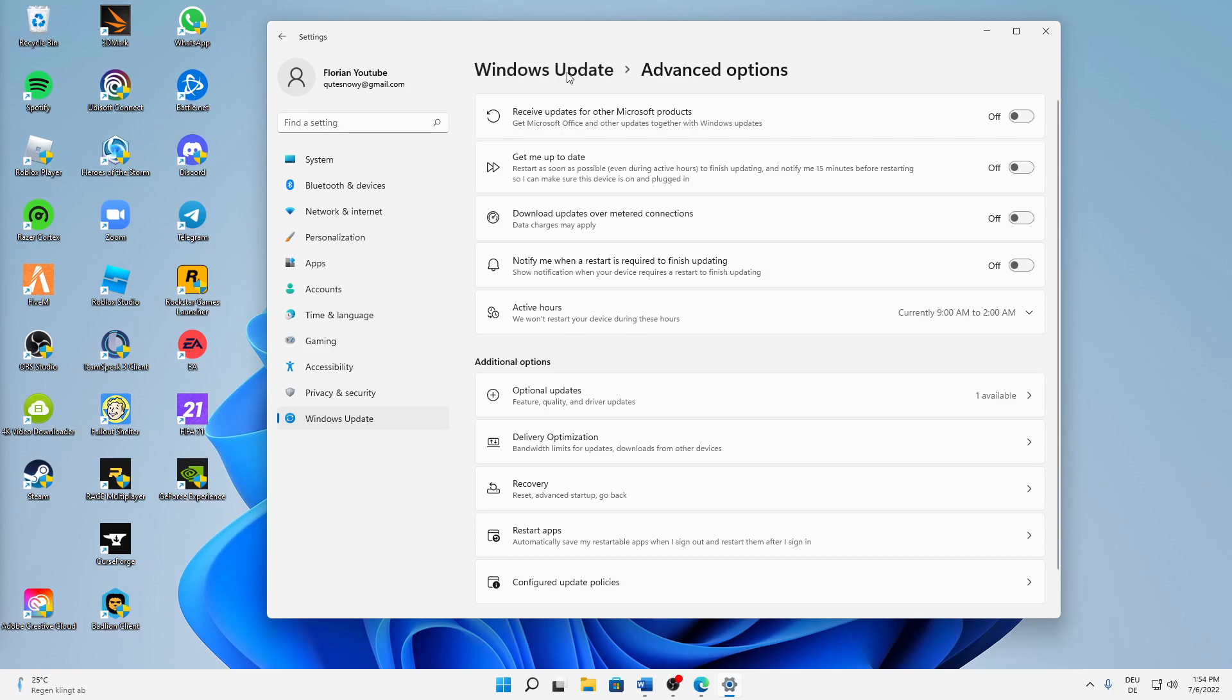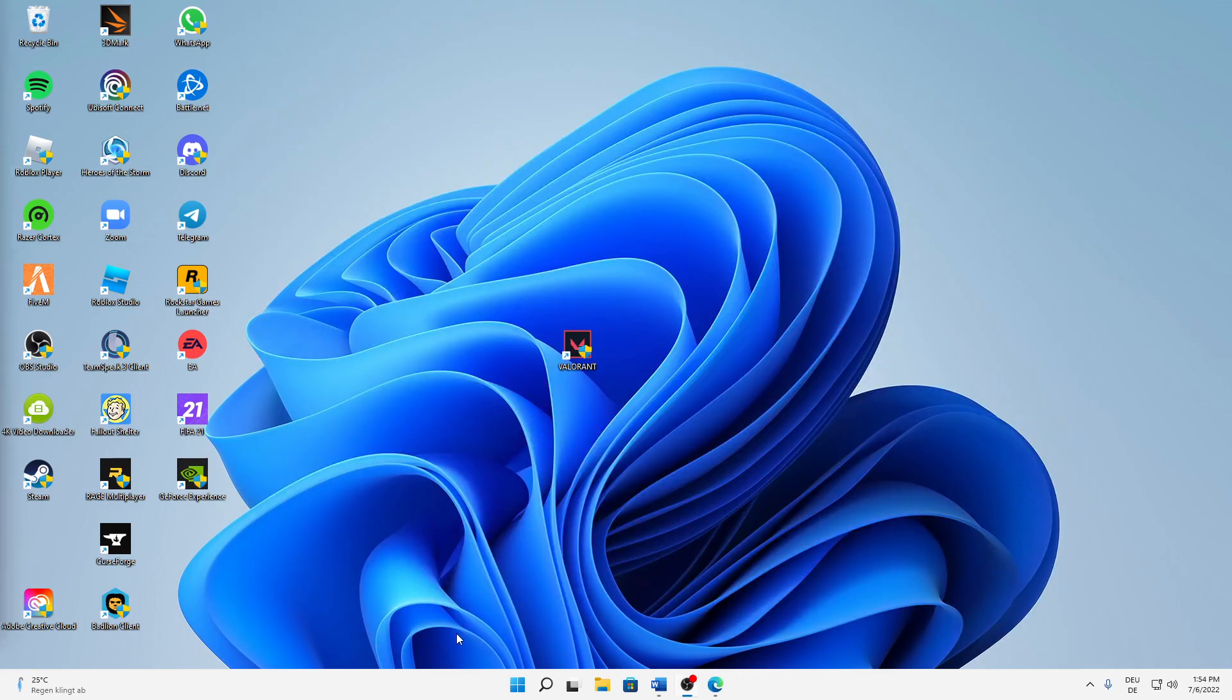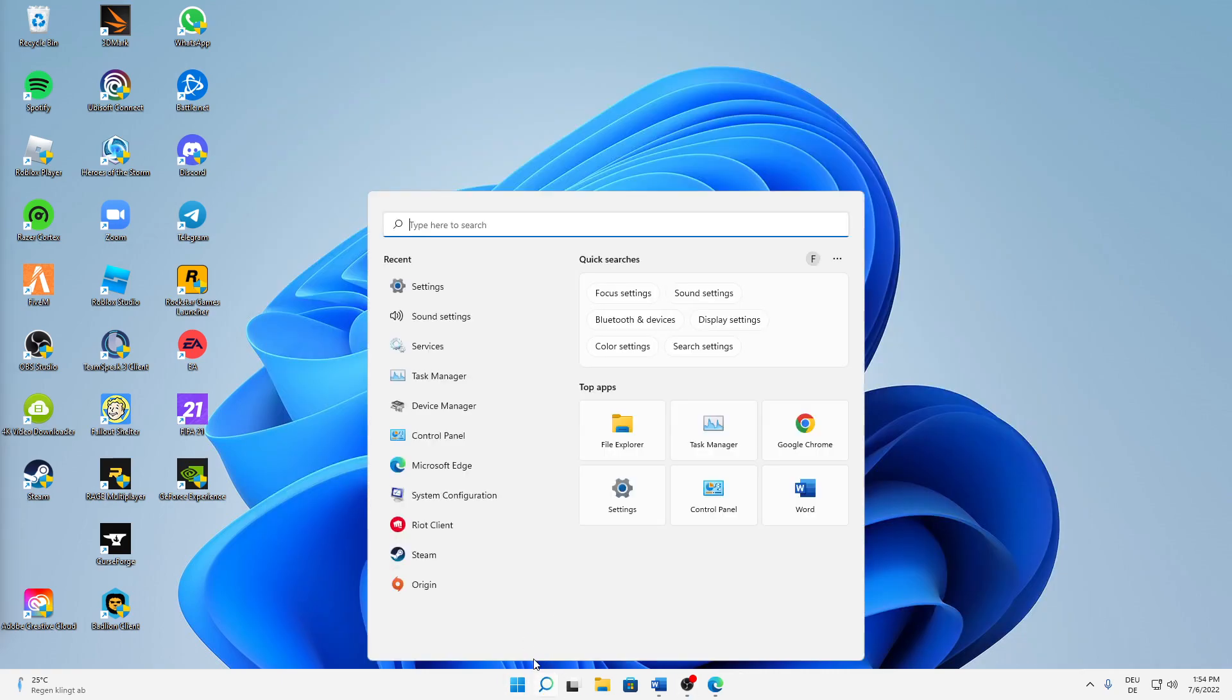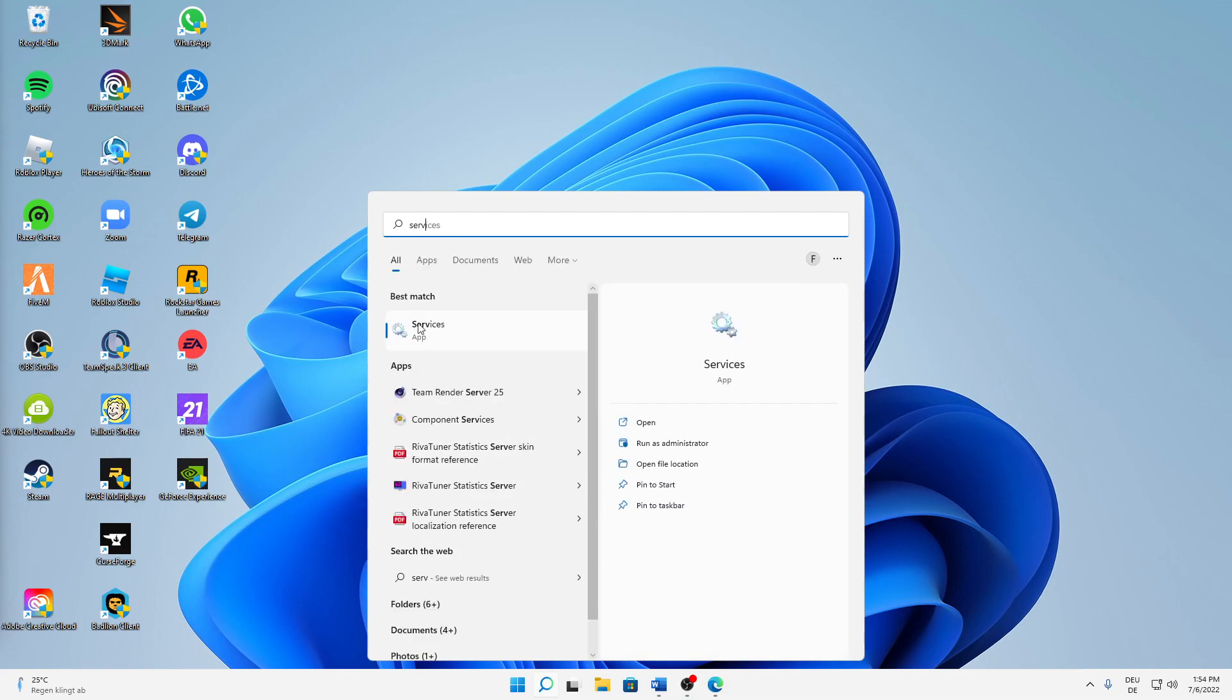Yeah, that's already it here. Now we can already close this, and then the next thing is to open again your Windows search icon and type in services just to open this app.